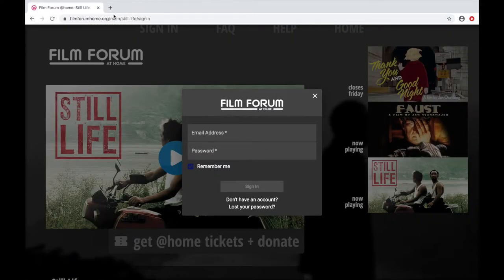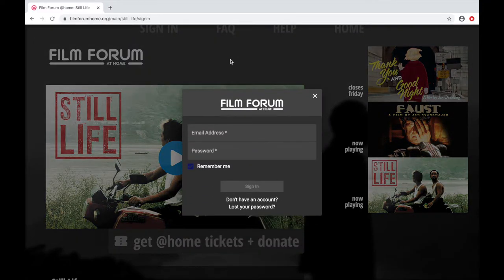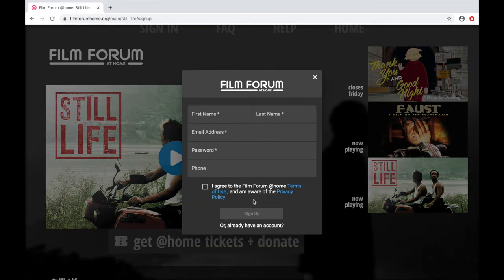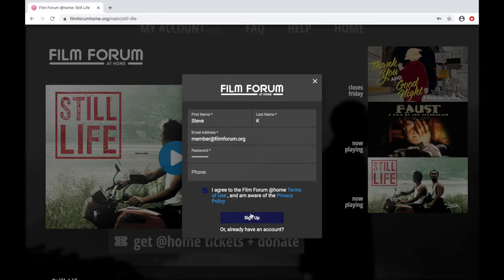So click that button and here we are. If you want to rent a film, you'll have to create a new Film Forum at Home account. The login will be separate from any previous Film Forum login or other distributor website you may have rented from. So we'll click Sign In, then Don't Have an Account, and here we'll enter our information. Click Agree and Sign Up.